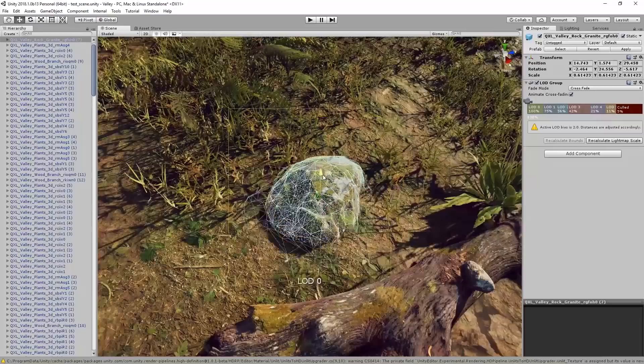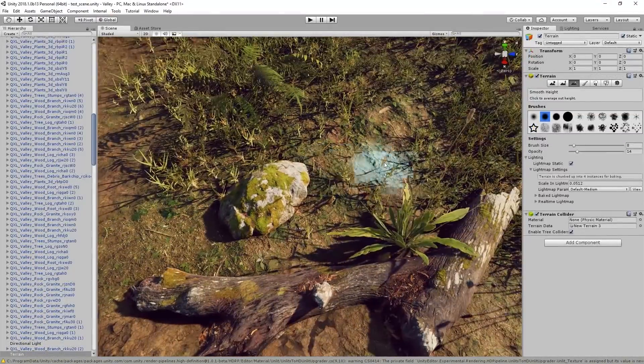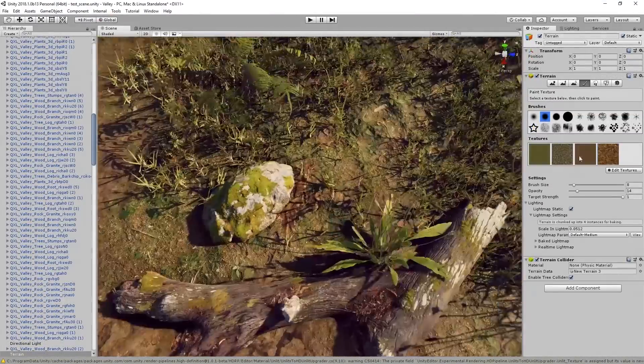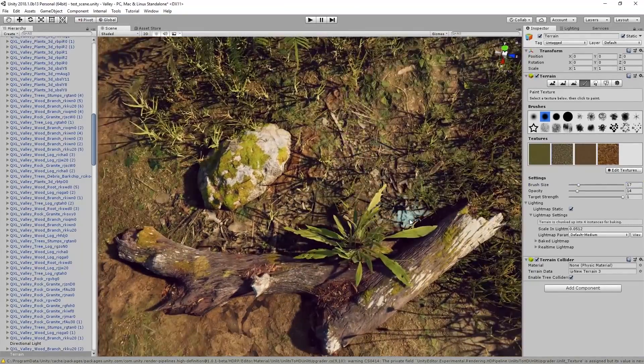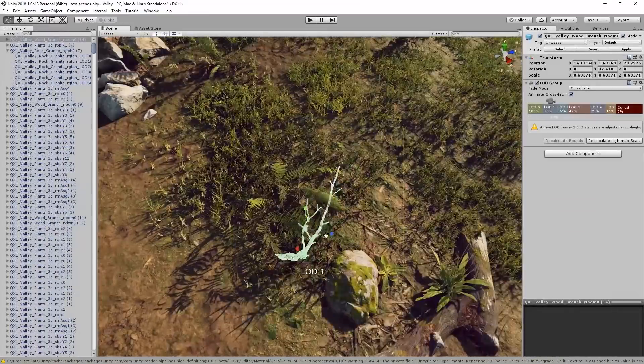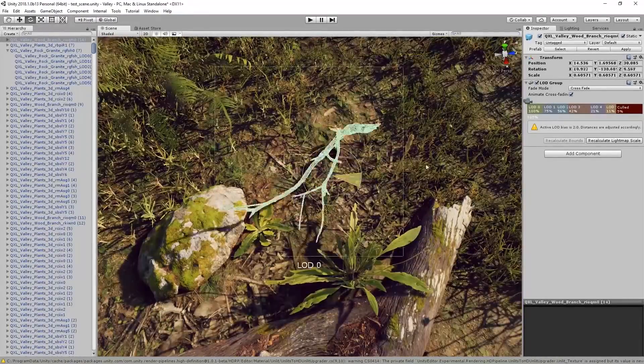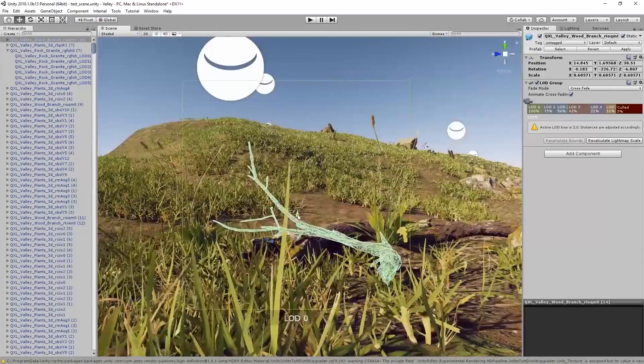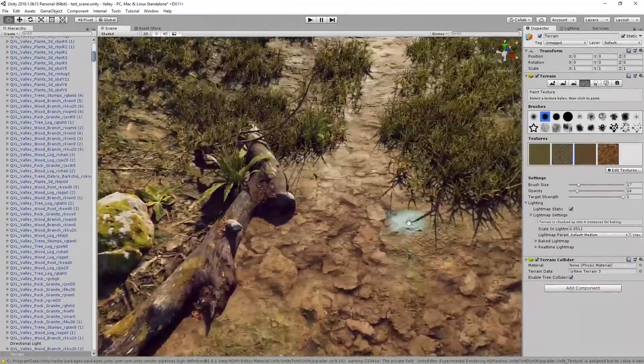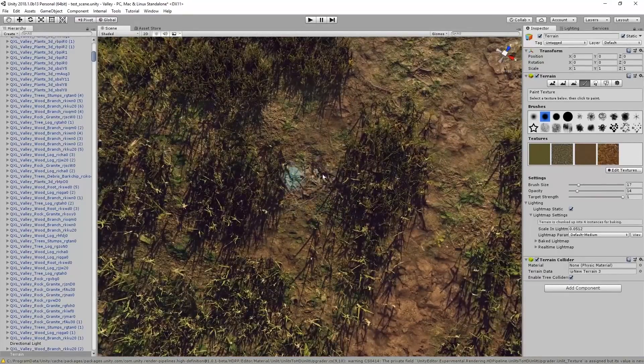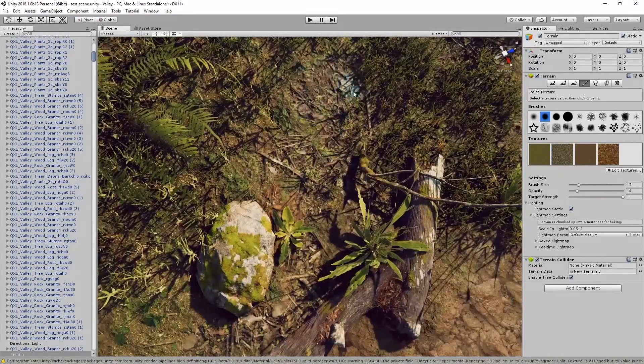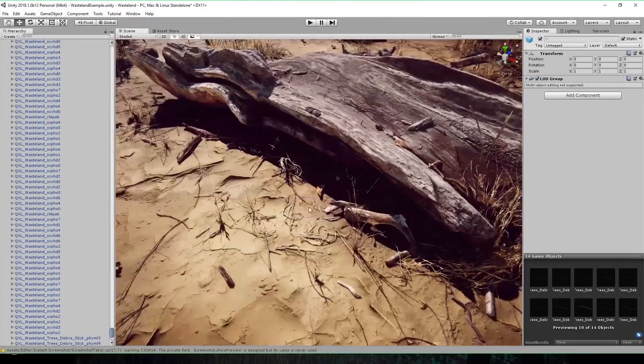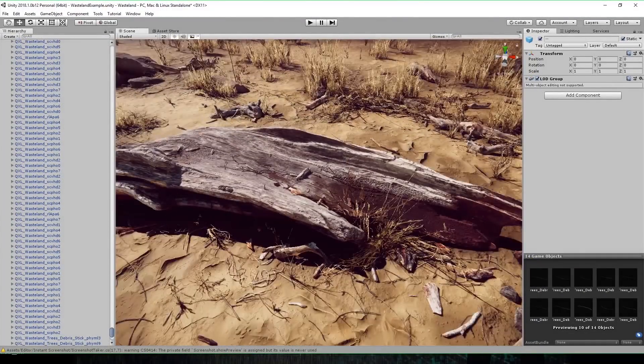Here you can see me working with the Valley Asset Pack, utilizing the terrain tools in Unity to sculpt and paint the ground around the 3D scans. This is also an instance where I relied heavily on a 3D mesh painter to paint down the majority of the vegetation in the scene. And here's another example using the Wasteland Asset Pack.